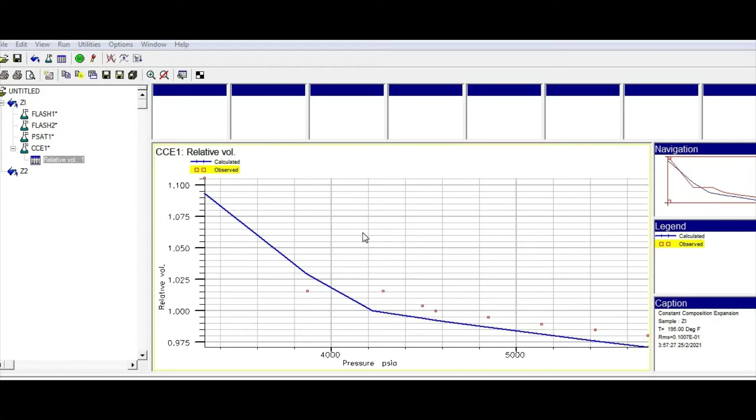Hello, my friends. In this video, I am going to teach you how you can tune your PVT model.